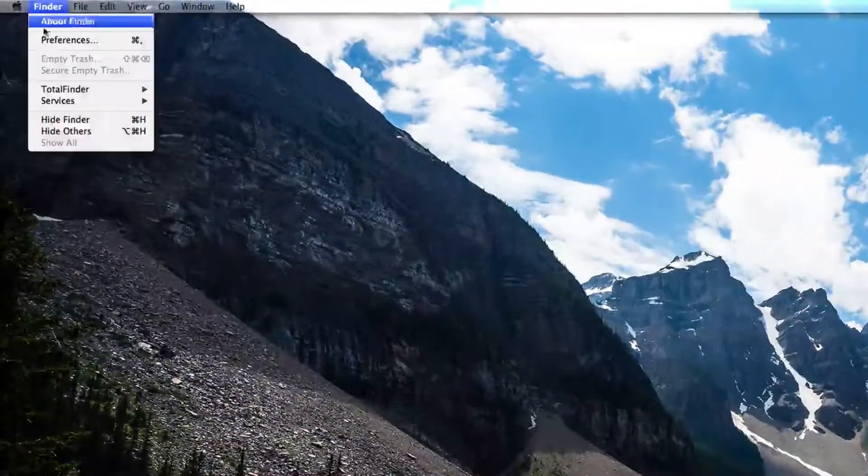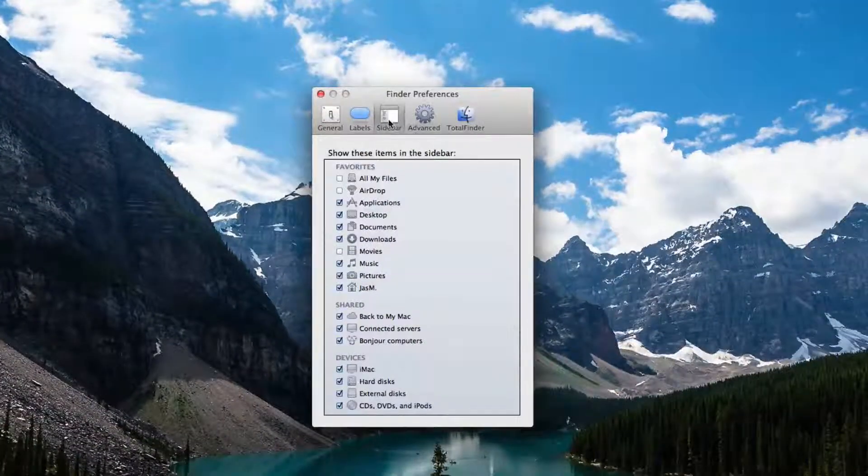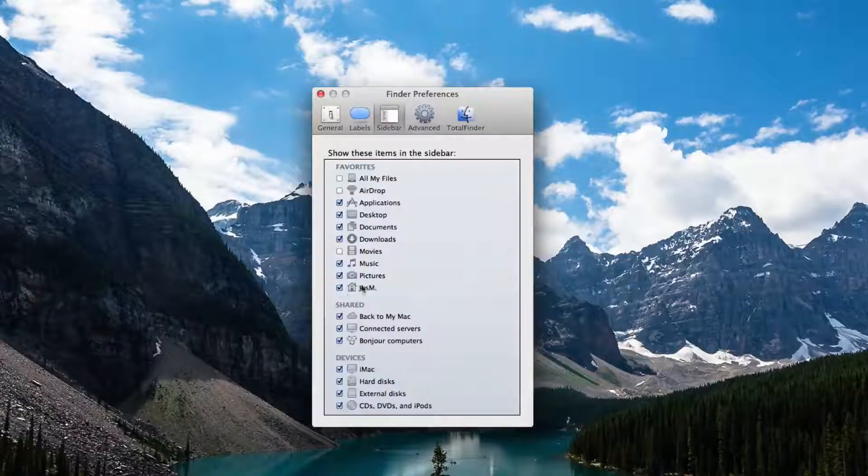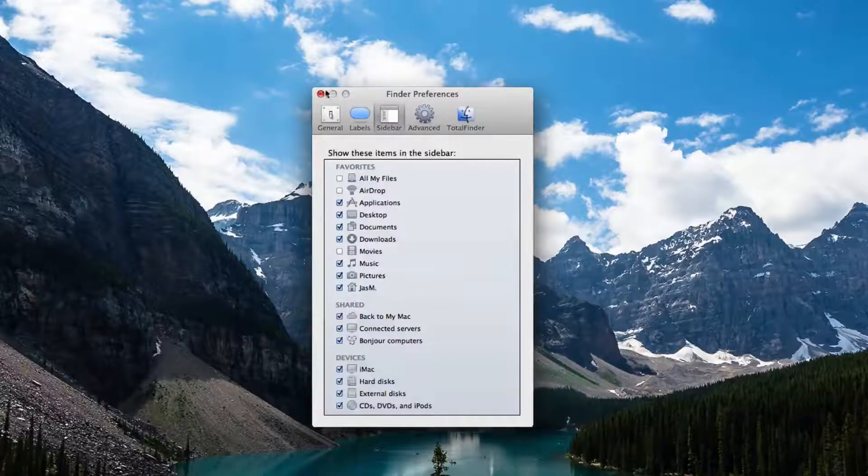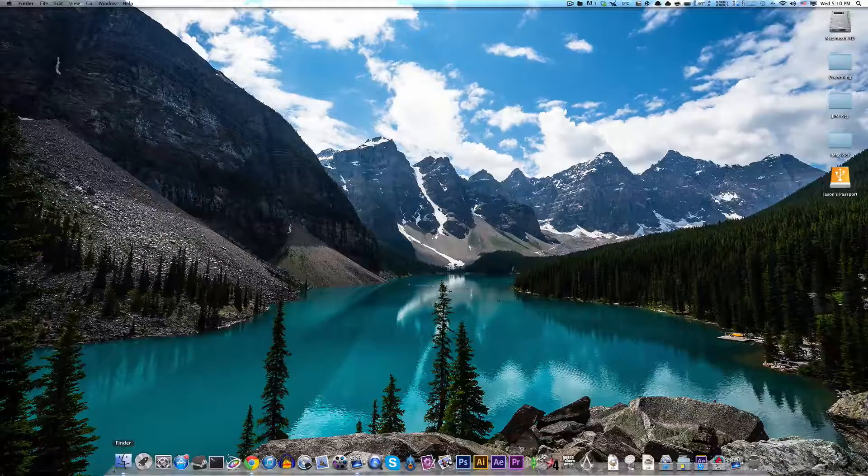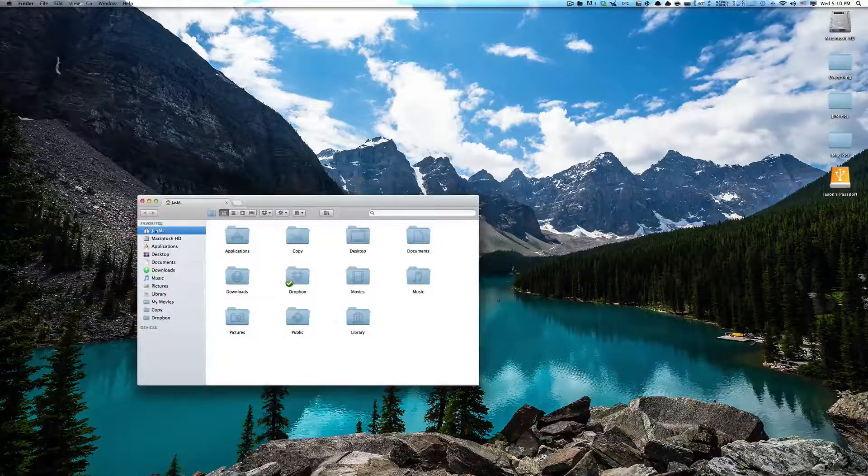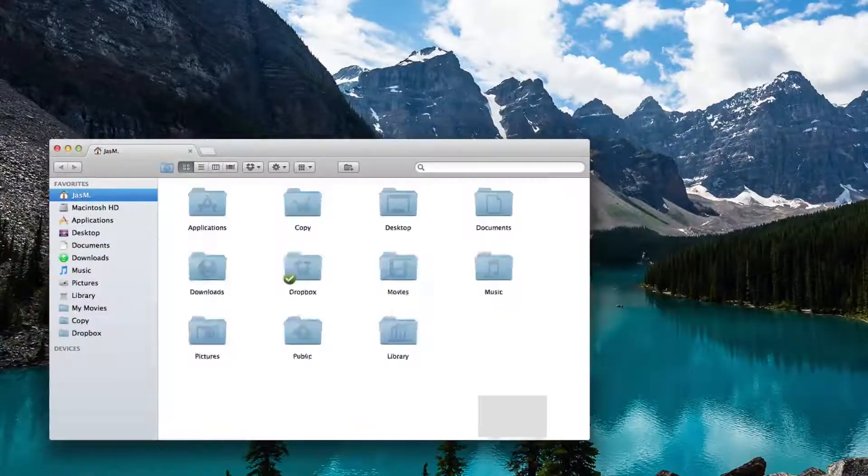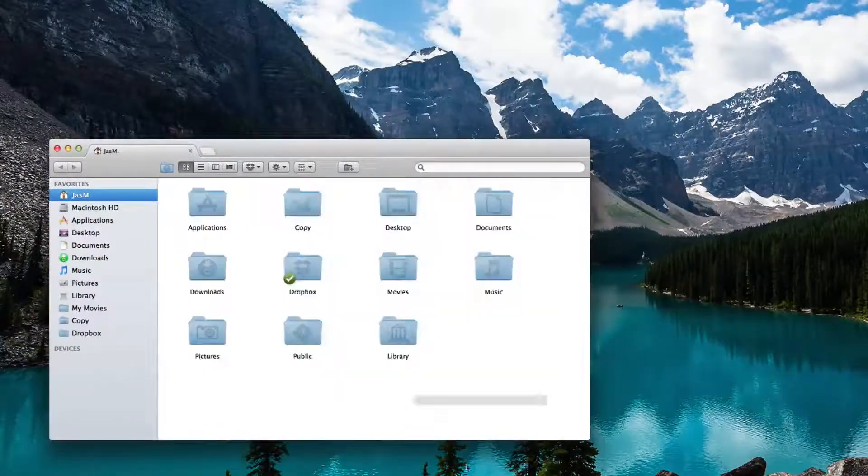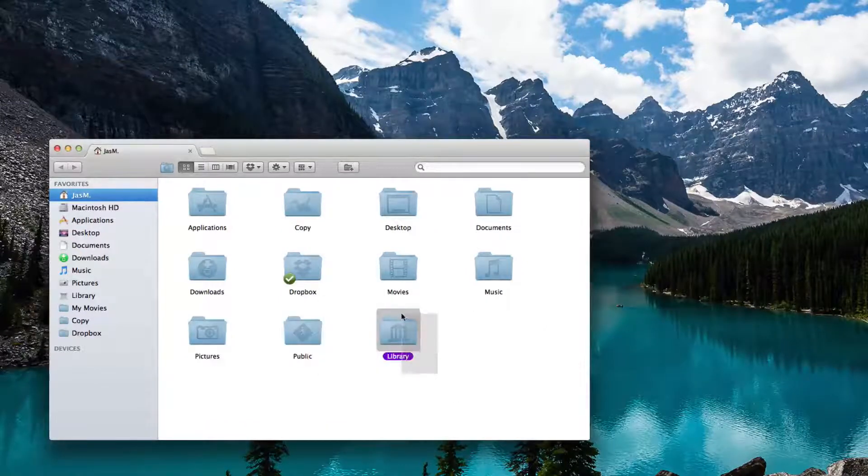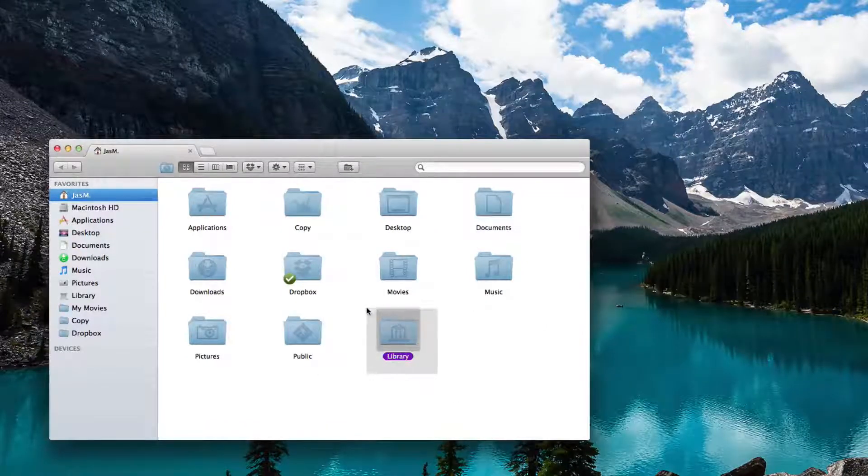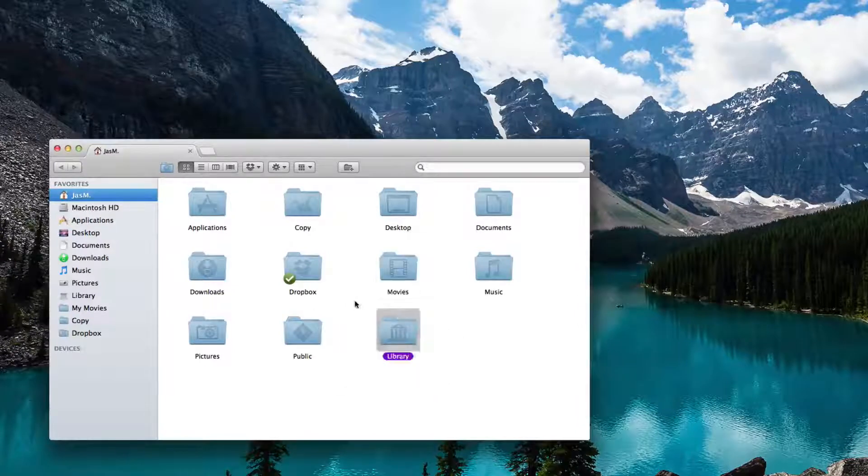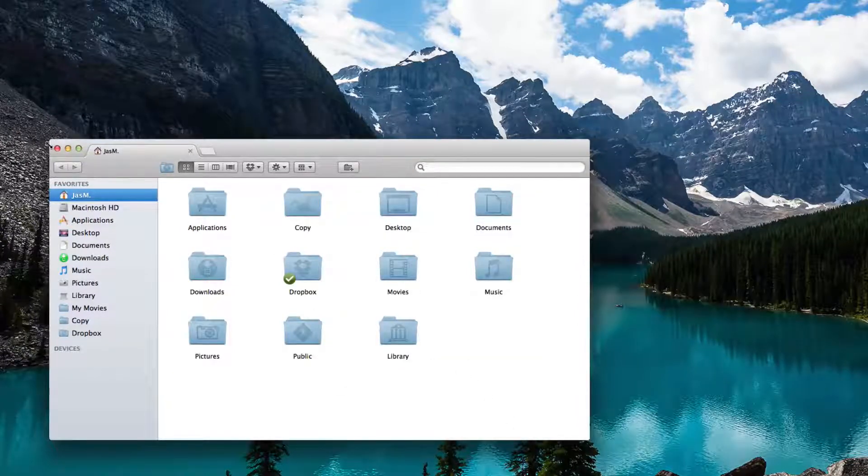You're going to go to Finder, Preferences, and go to Sidebar, and make sure your username is checked. Go to Home Folder, Library, and Favorites and your user. If you're running 10.7 and above, you should see the Library folder, but some of you won't see this if you're running 10 whatever.